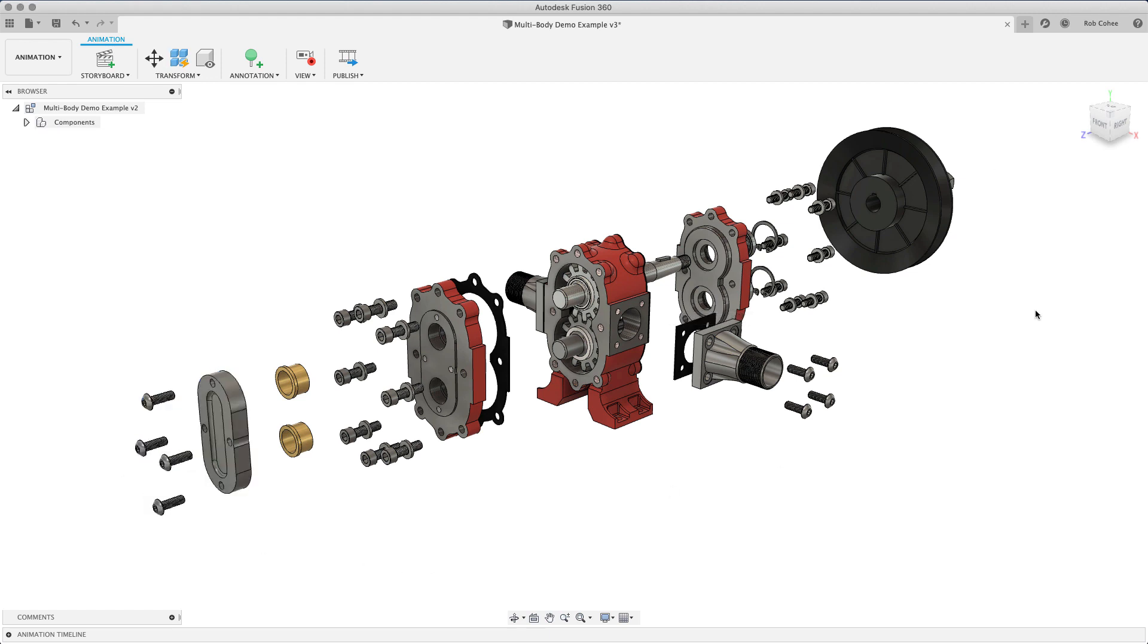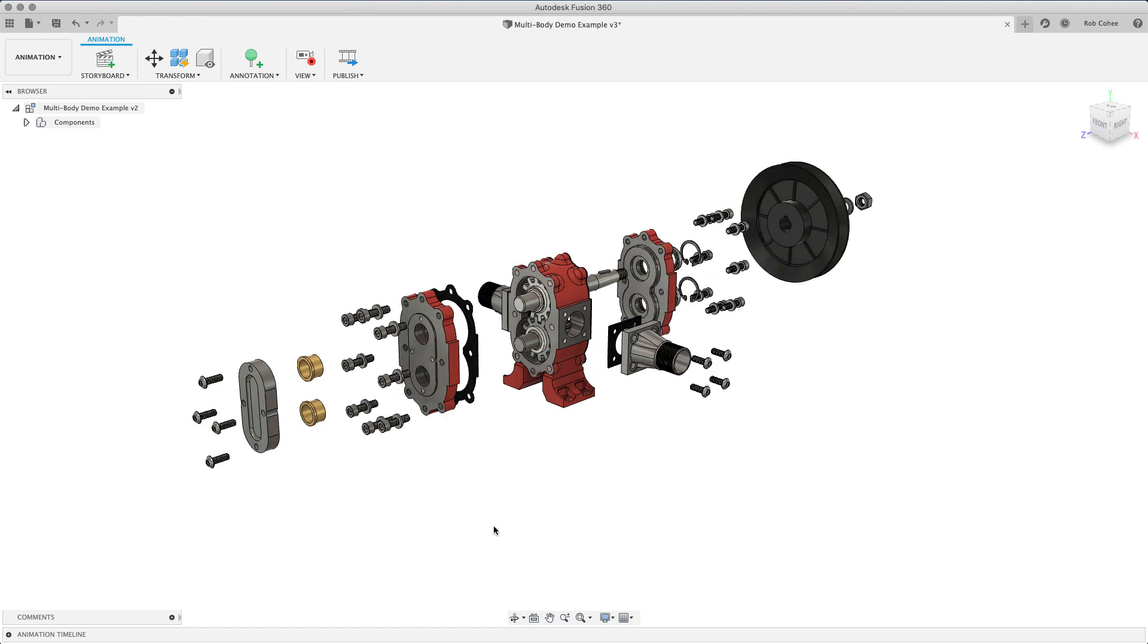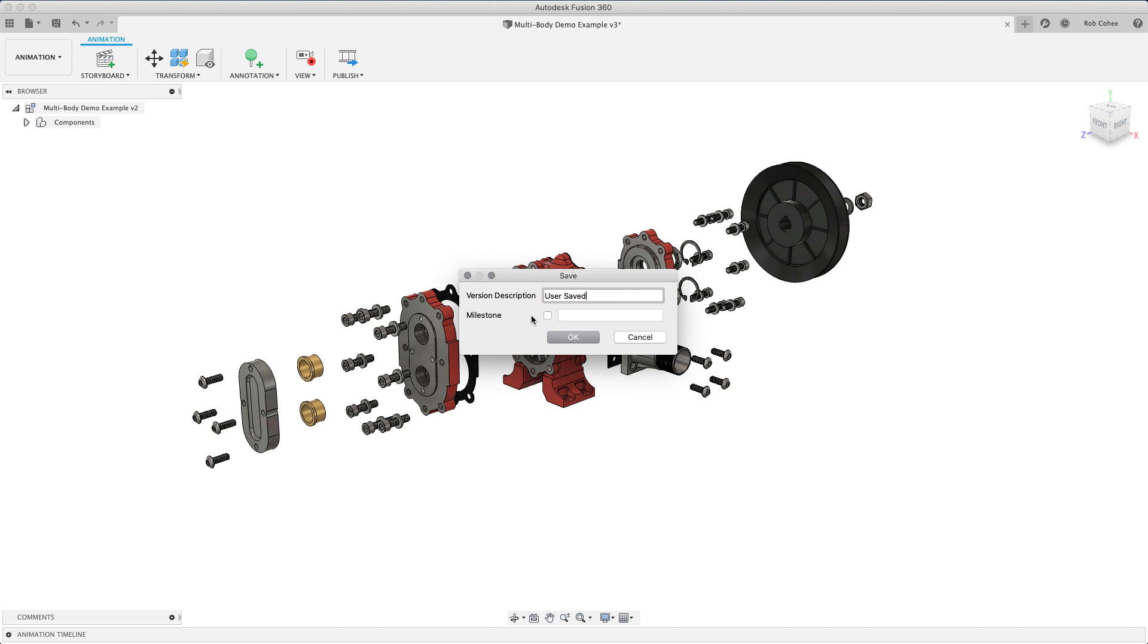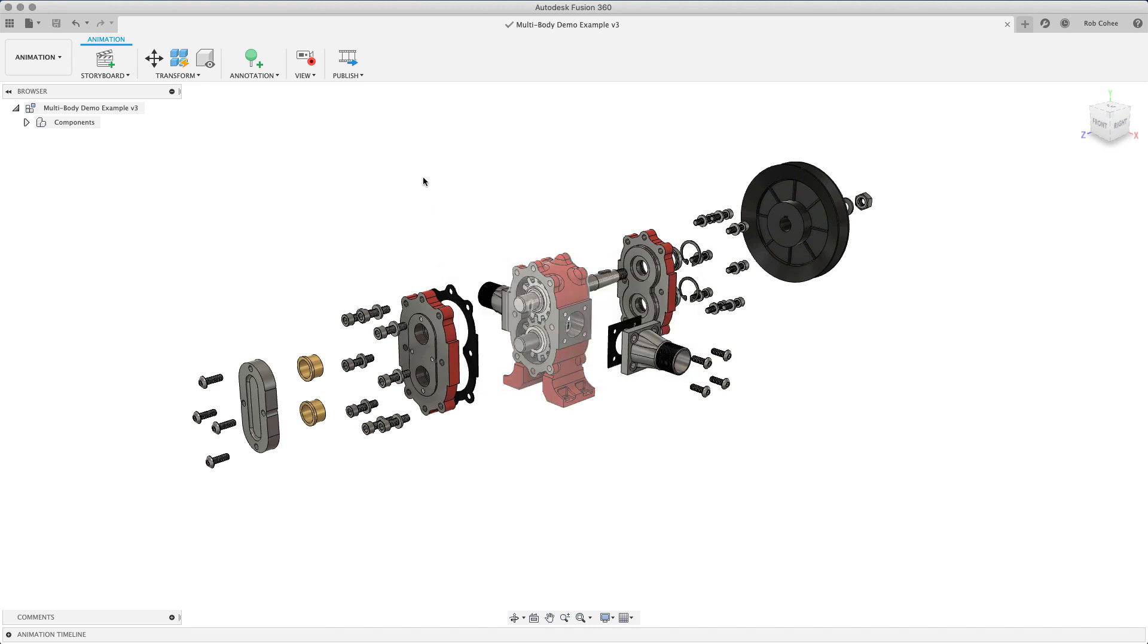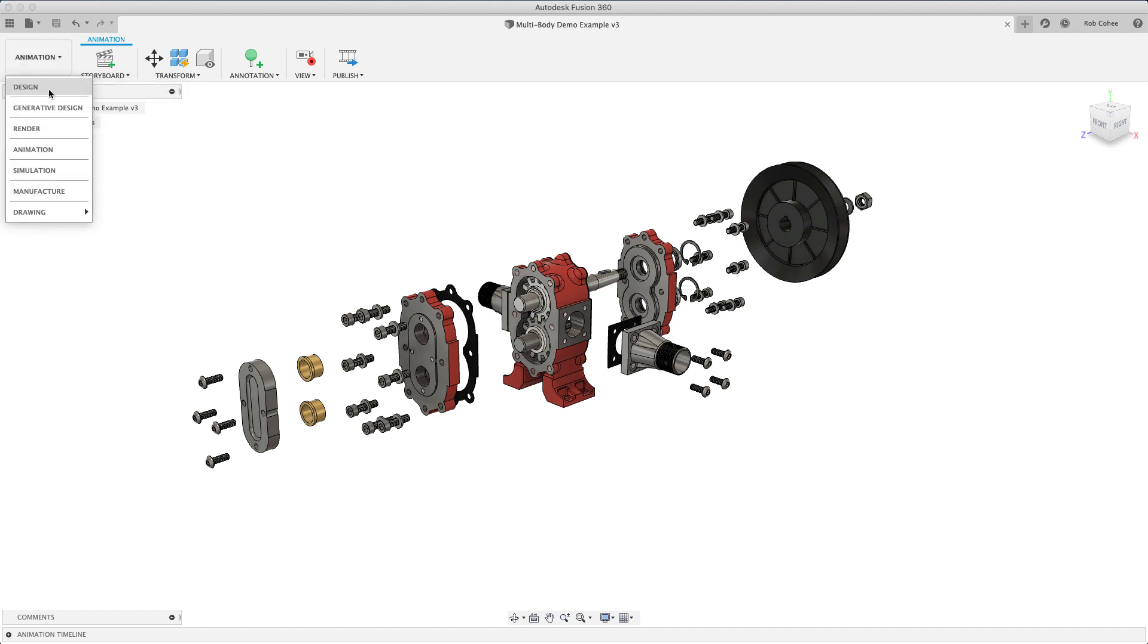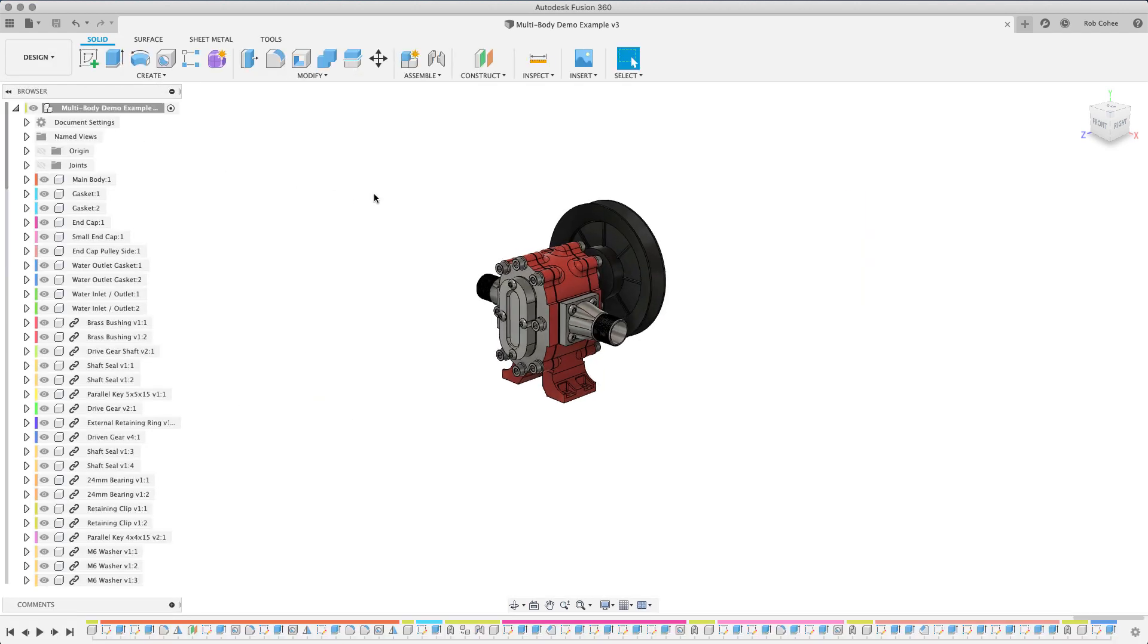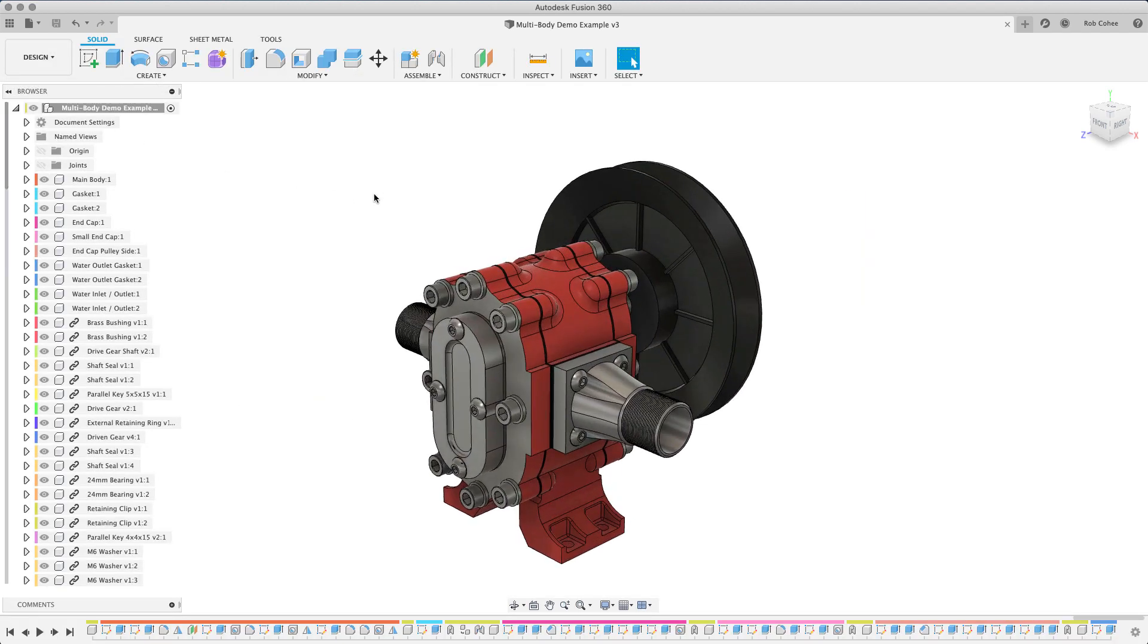So what happens here is this is the disassembled version view of it. When I go back into the design workspace, it's all assembled. So what the animation workspace does, it says, okay, well, I'm going to take the B rep of the models and allow you to create different positional representations and leave the design alone. You still want the design as is.